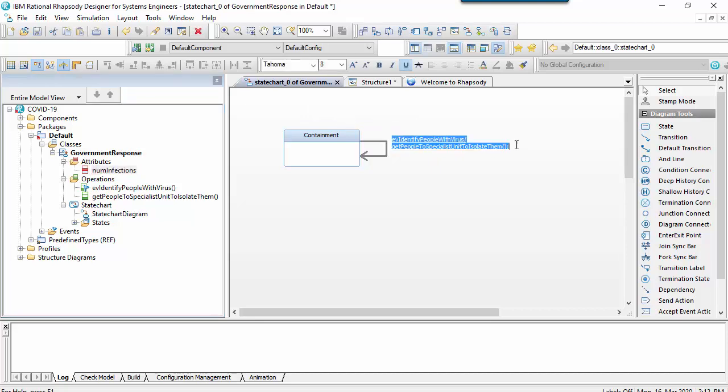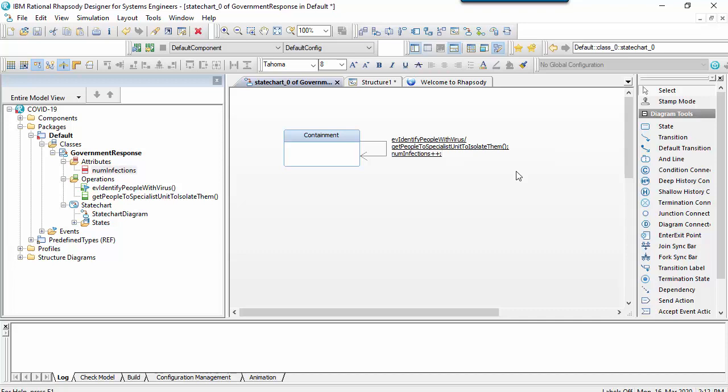What I'll do is create an attribute to keep track of the number of infections. I can then use this attribute in the action field of the transition and I can get it to increment in value each time a new infection is detected.